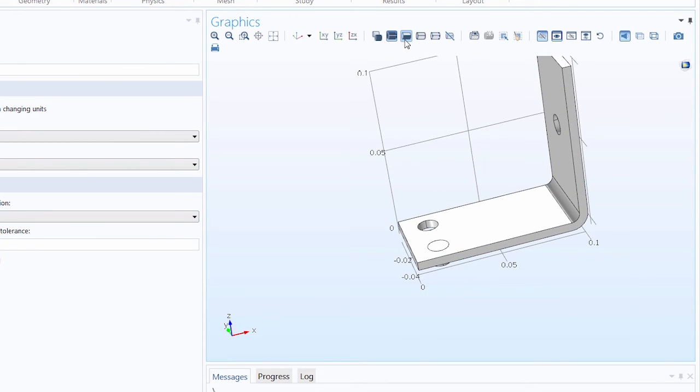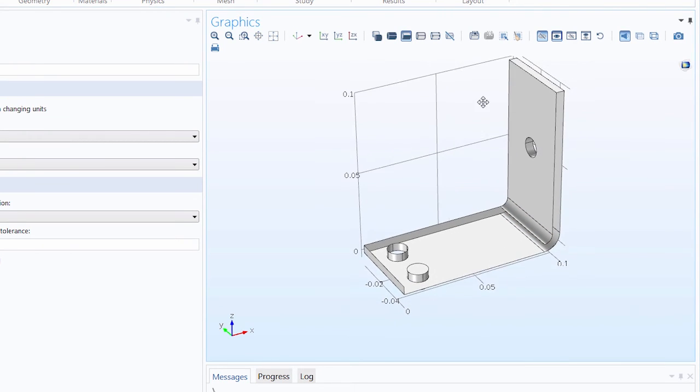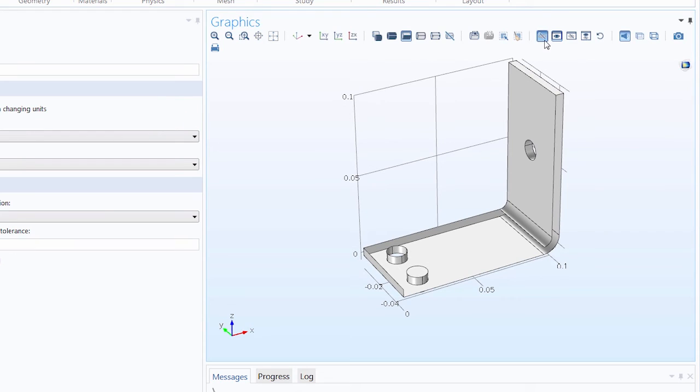Let's say we also want to hide a boundary. We can do that as well. We'll click and hide a few of those. When you are finished selecting the geometry that you want to hide, be sure to deselect the click and hide button.